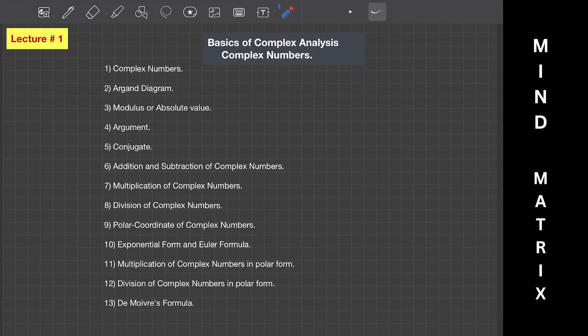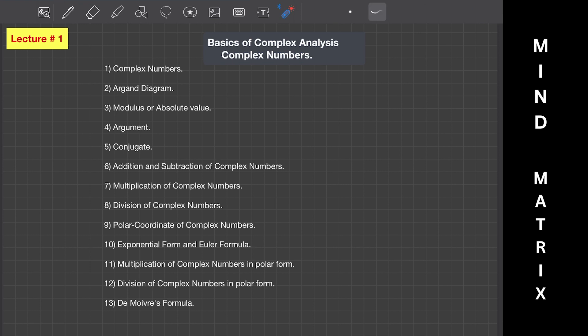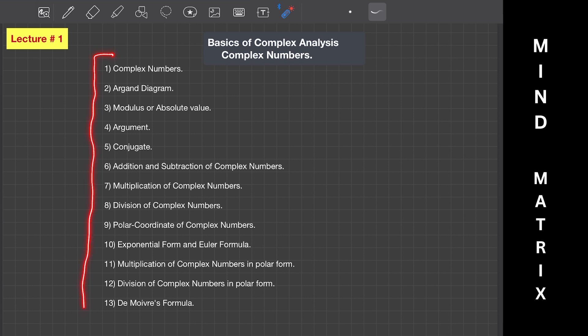Hello and welcome to this lecture. Today we are going to study about the basics of complex analysis and complex numbers. At the end of this lecture you will have a better understanding of all these topics listed here, so let's get started.